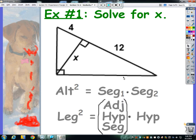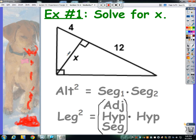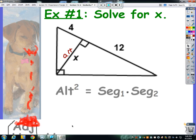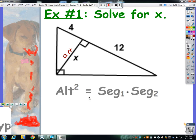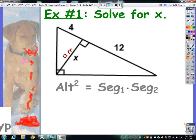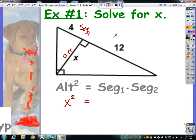In example one we want to solve for x. The main question I always ask is: is the altitude labeled in this problem? Because if the altitude is labeled — whether it's what you want to know or something you already know — you're probably going to use the altitude formula. The altitude in this problem is x, so we'll use the altitude formula. So x squared equals segment 1 times segment 2, which are the two pieces of the hypotenuse: 4 and 12.